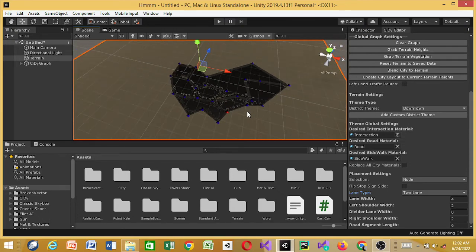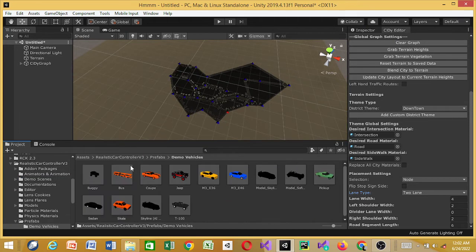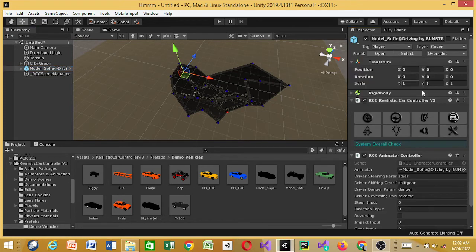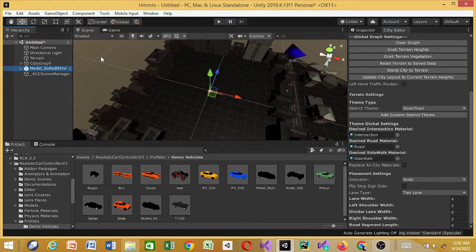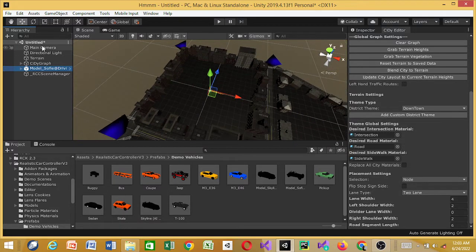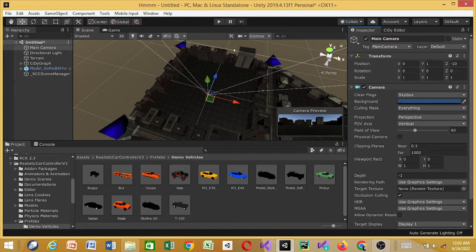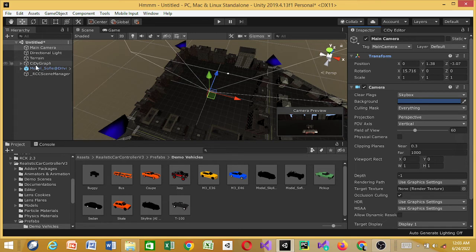Next, I want to put a car in the scene so we can drive around and see what we built. I'm going to the Realistic Car Controller asset — link in the description. Going into the Prefabs folder, then Demo Vehicles, and I'll select the Sophie model. I'll reset its position and double-click to focus on it — it's at the center of the scene.